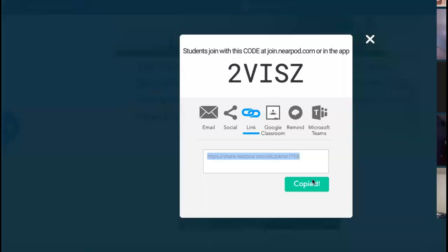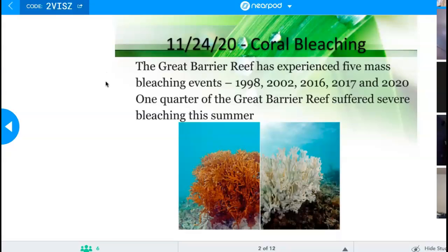We're going to do something a little bit different today. I'm not going to really lecture, but we'll use that lecture format just to get us going.